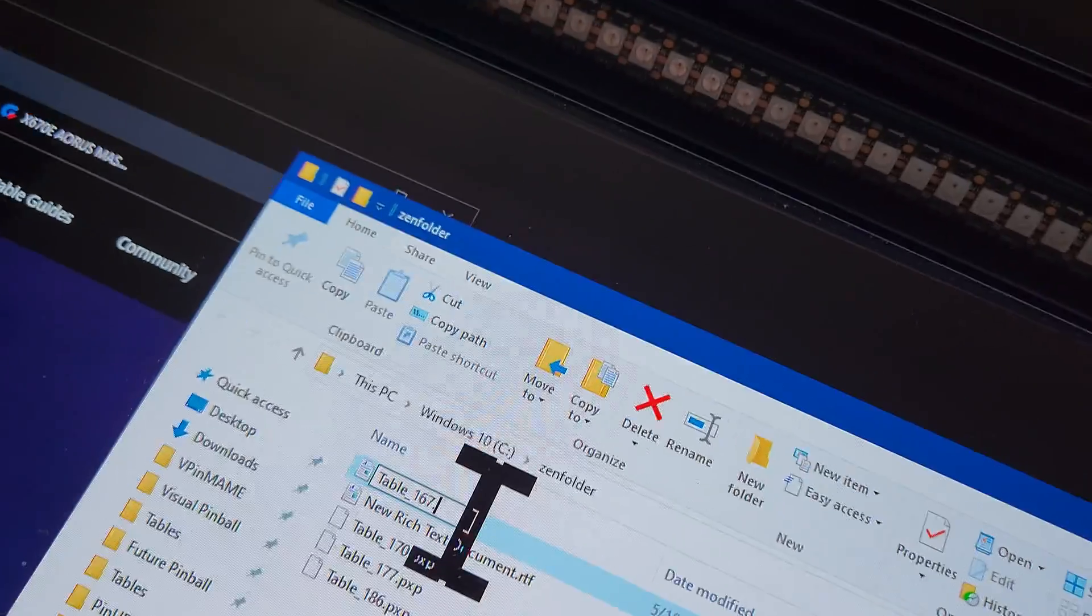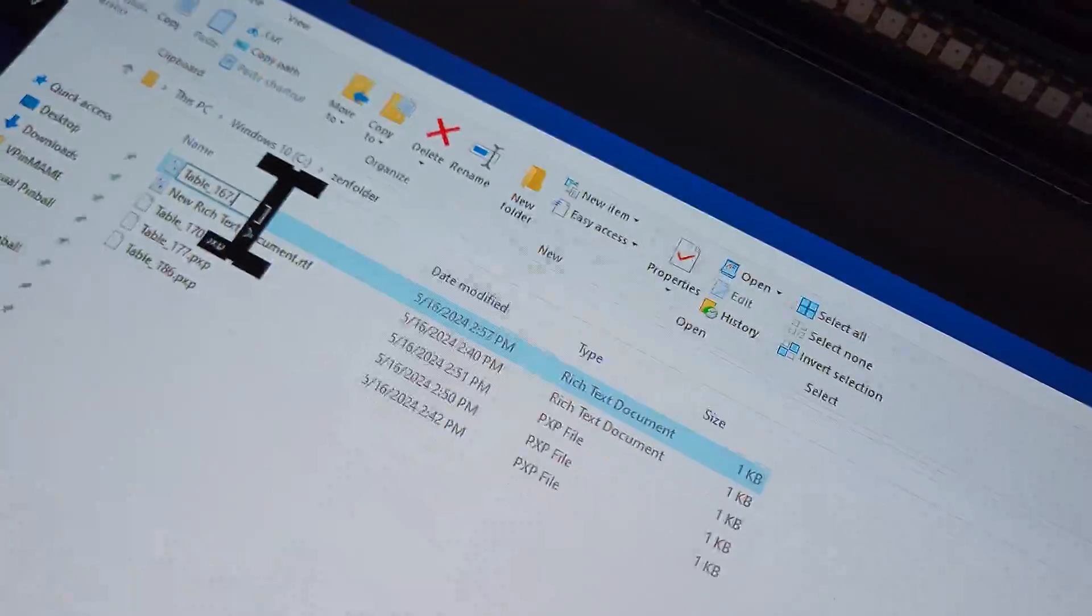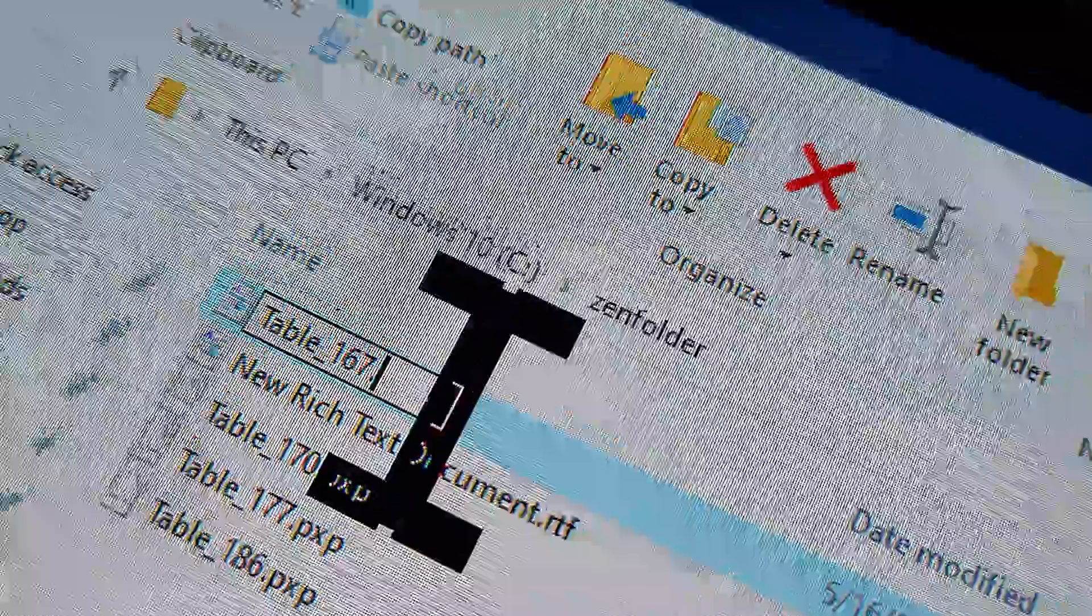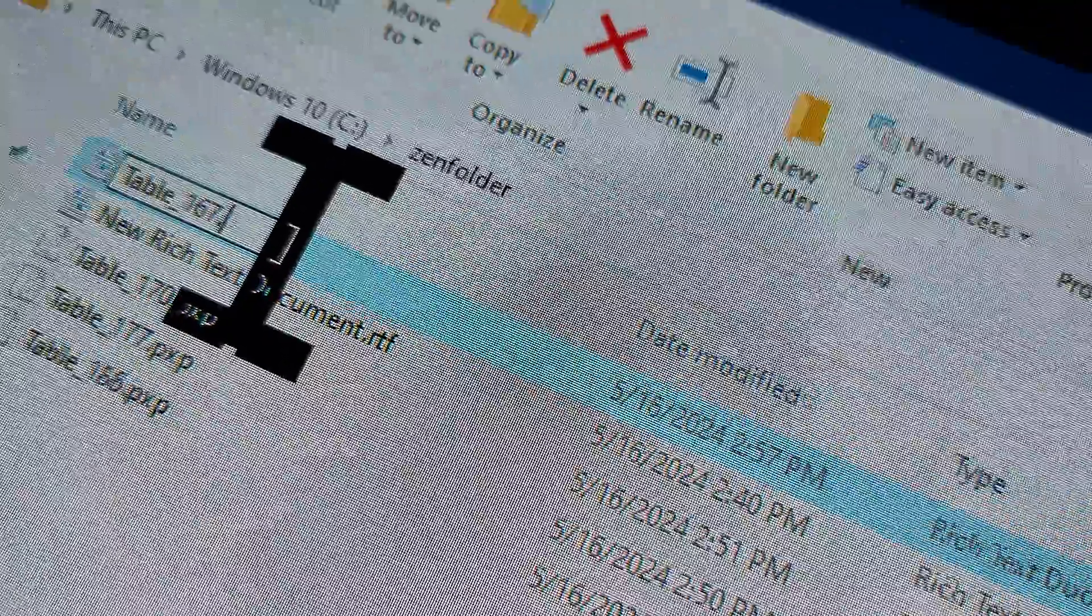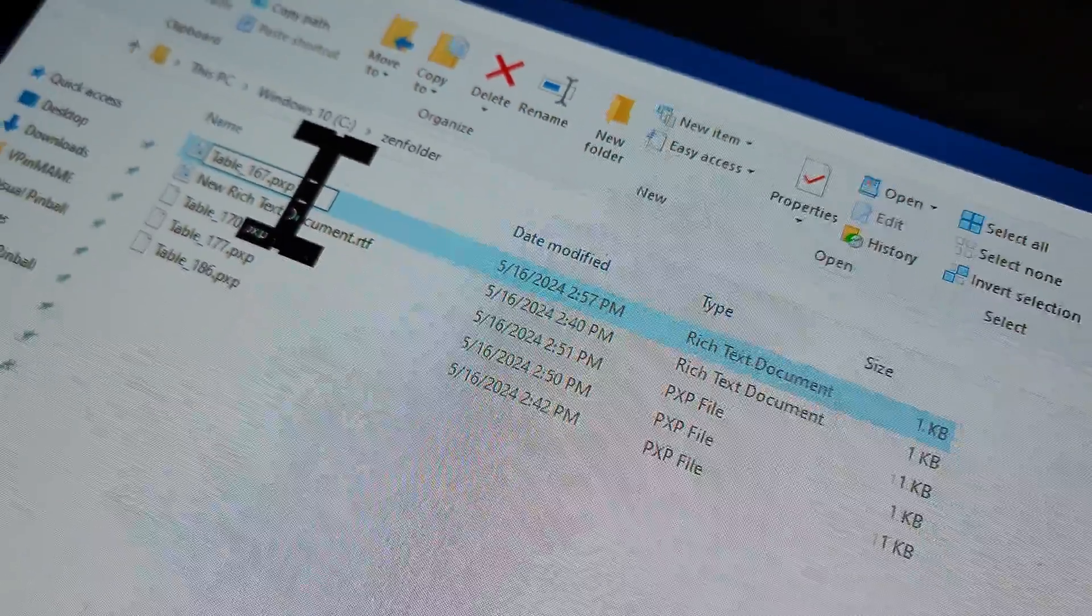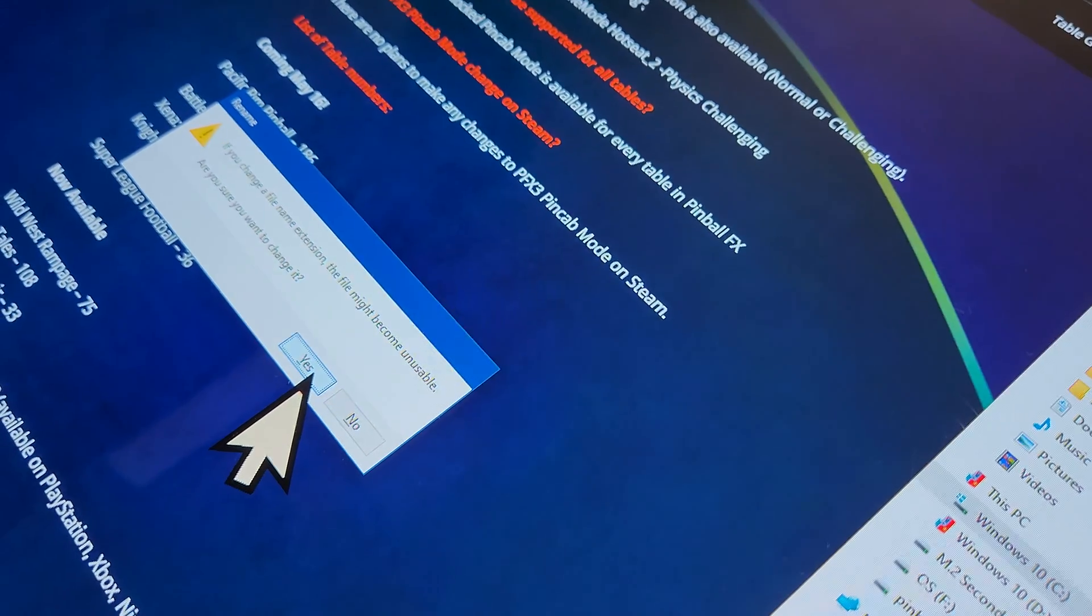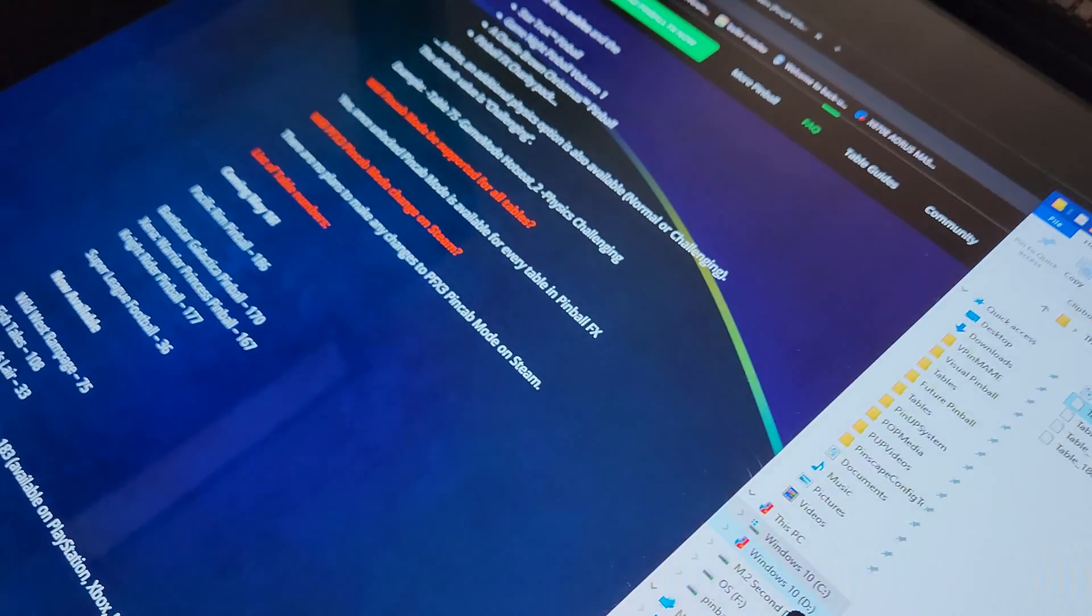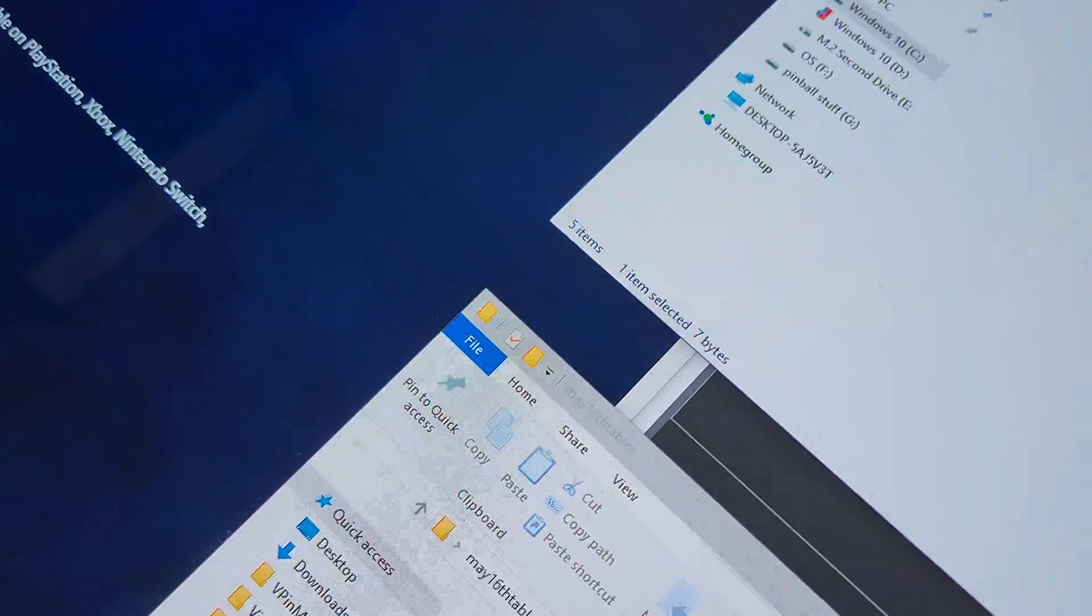What you're going to do is you're going to delete the RTF. And the game files that we have for Pinball FX they end in PXP, so you're going to after the dot put P-X-P. You're going to hit enter and you're going to get a warning you're changing from a text file to a different file. Click yes.